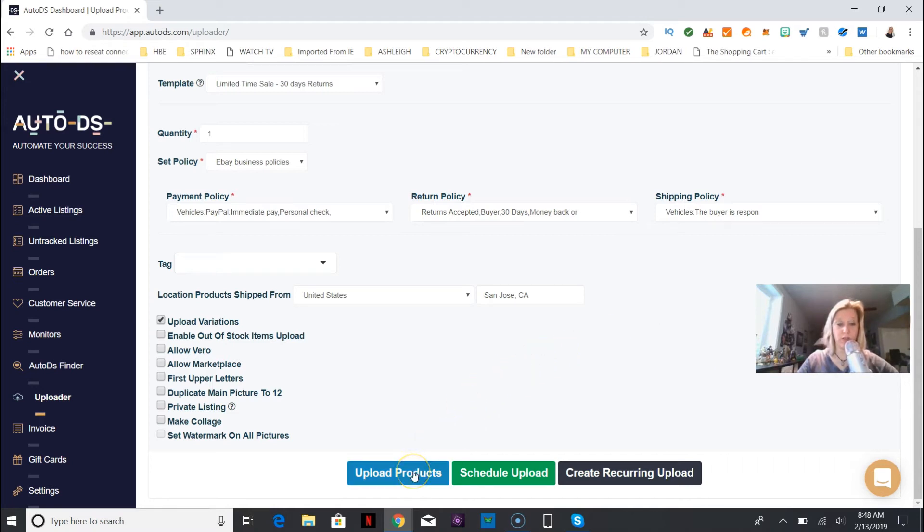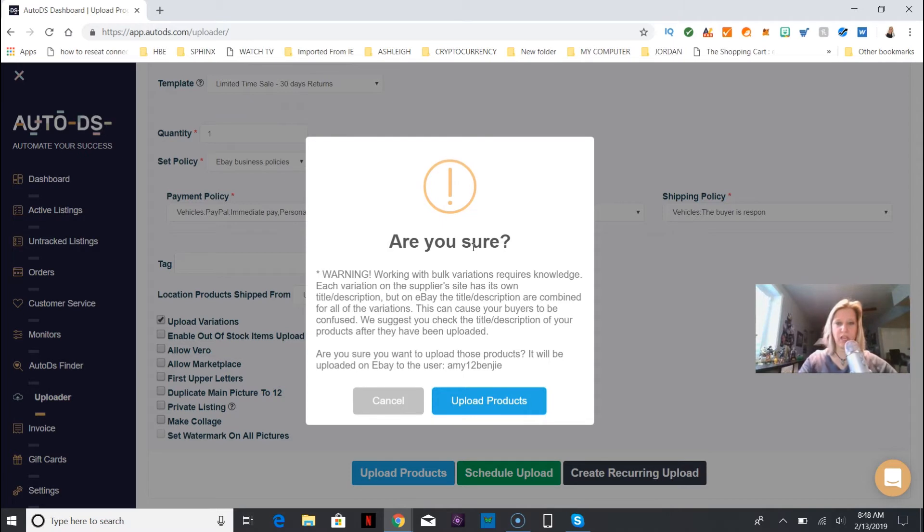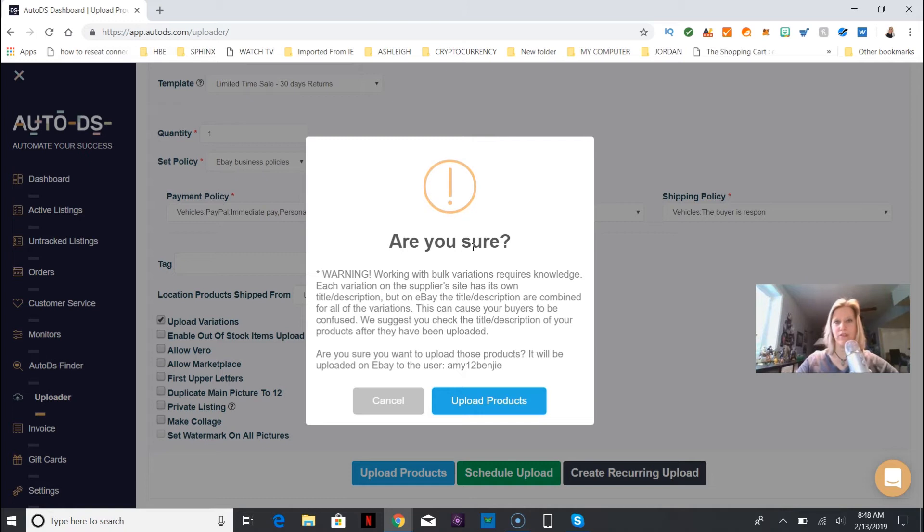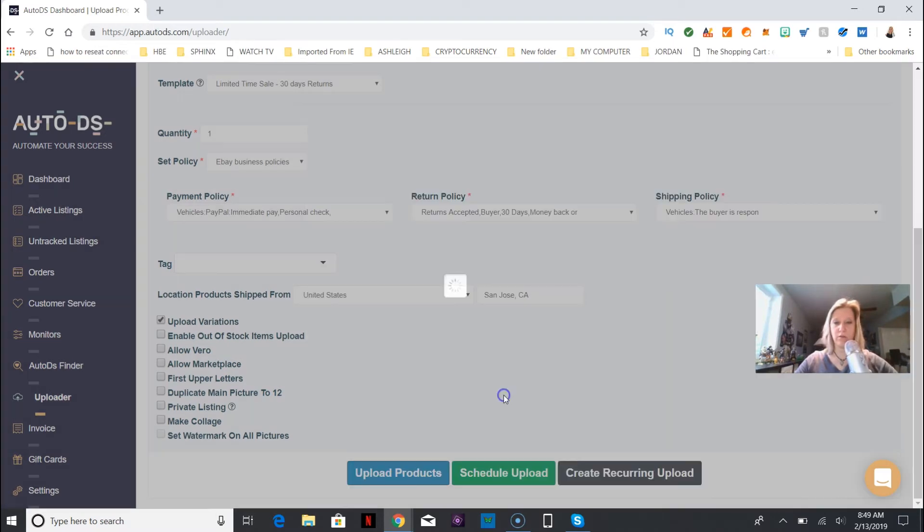Alright, so upload products. Let's see how that goes. This pops up and it says warning: working with bulk variations requires knowledge. In other words, what it's saying is some of the listings in eBay - the titles could be not really matching with what the items are based on the upload. So just make sure when you go in and you put it into eBay that you actually go in and read what you've uploaded, otherwise you could get a little bit screwed up with your products and your description and your title.